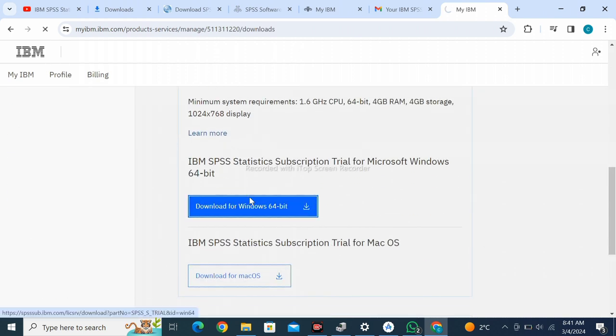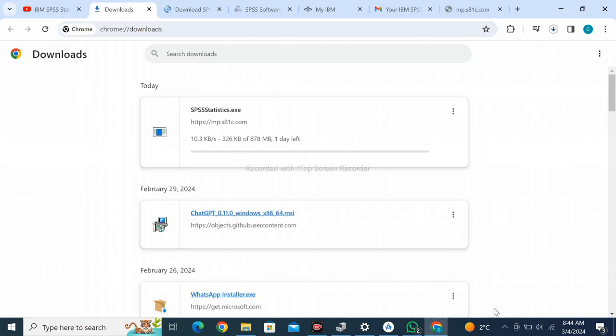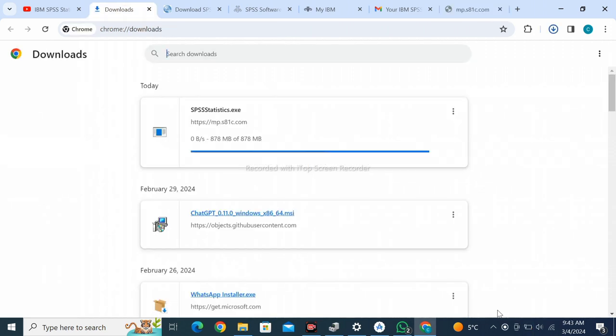Scroll down, you will see the download button. Download for Windows. You can also download for Mac OS. You can see the downloading file, and it is downloaded.